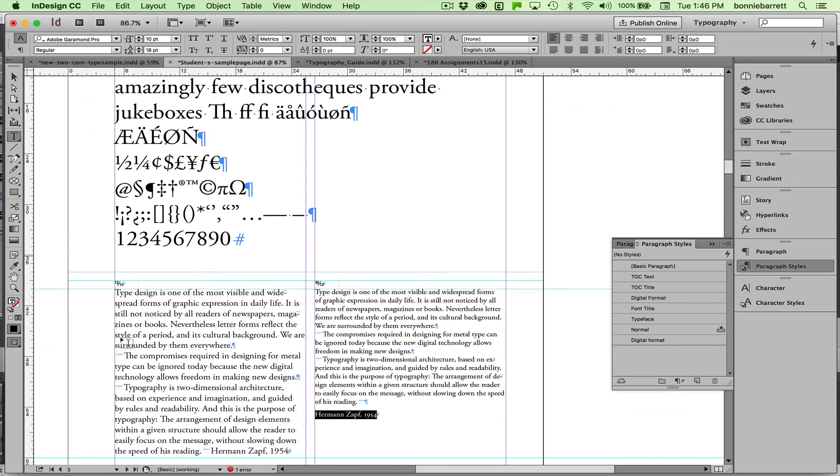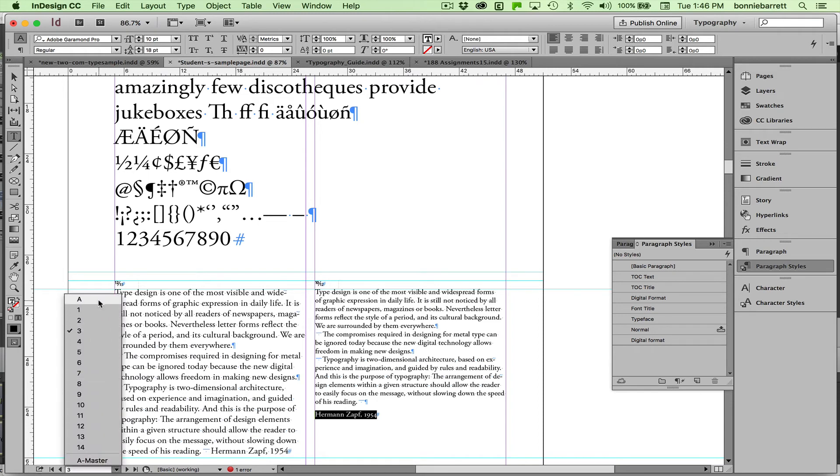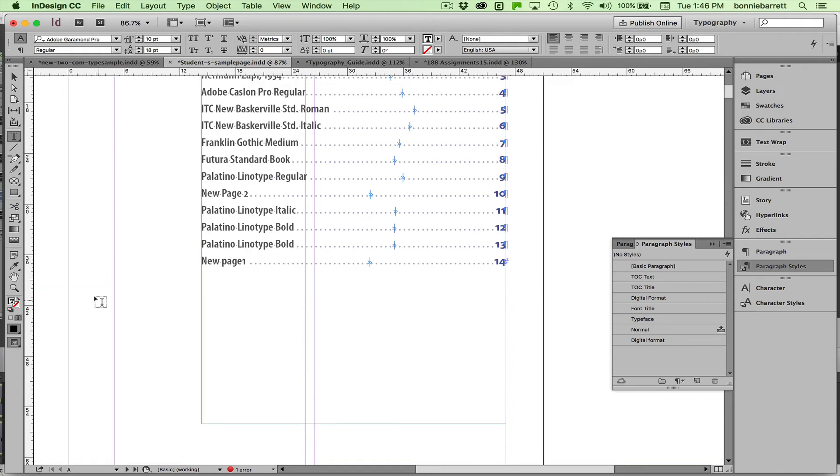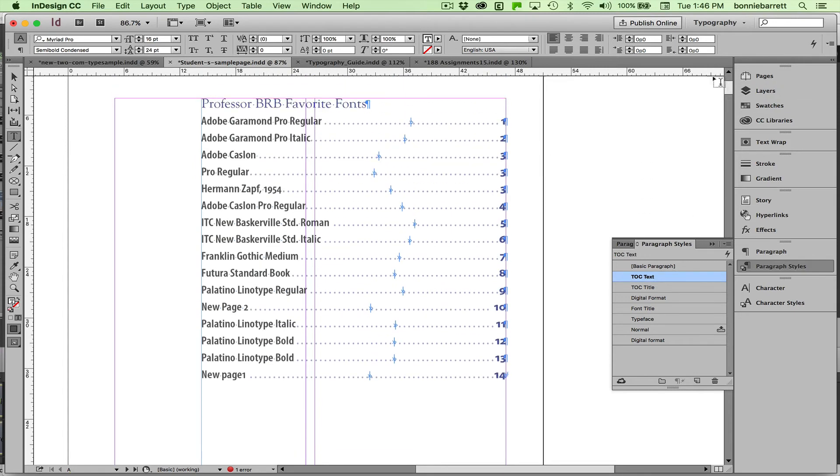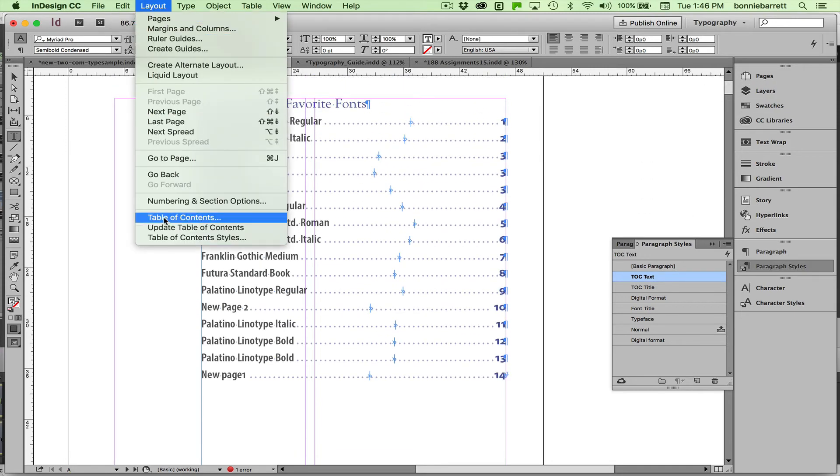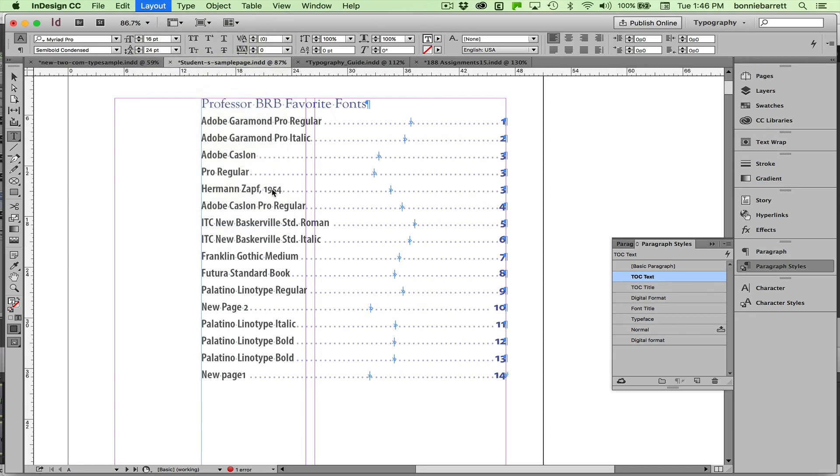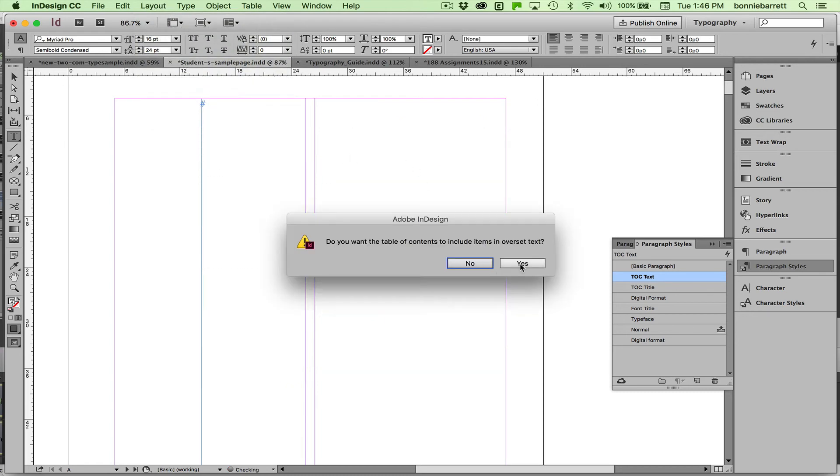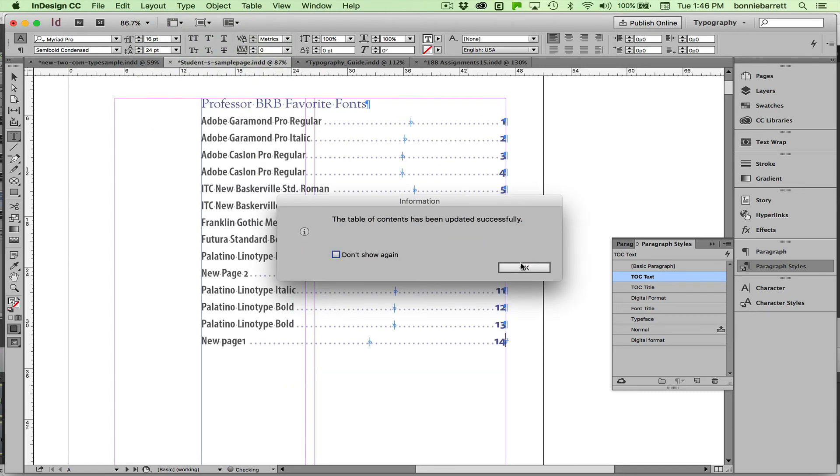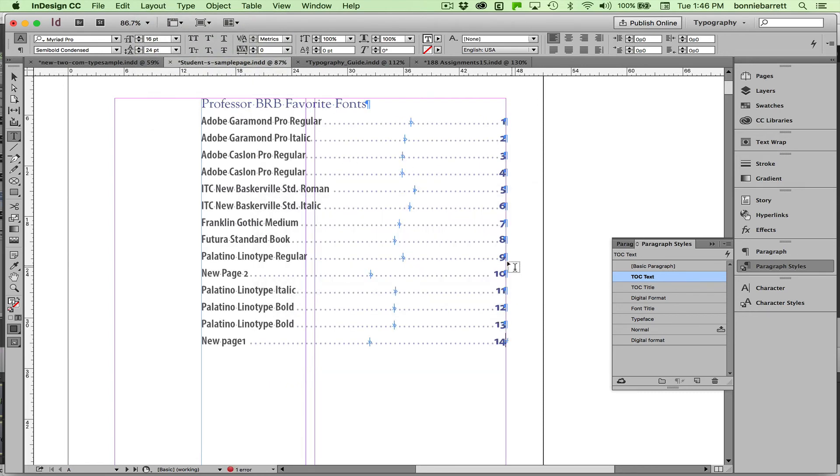Let's go back to our table of contents, which is on page A. Update, and see if that fixed it. Yes. Okay, great.